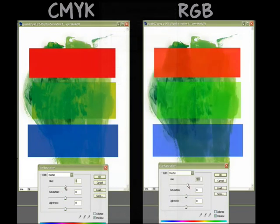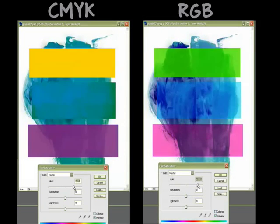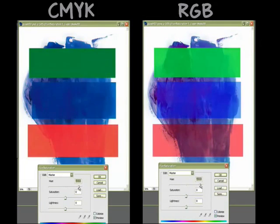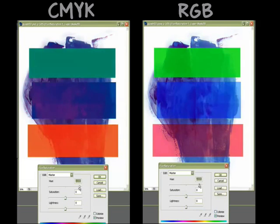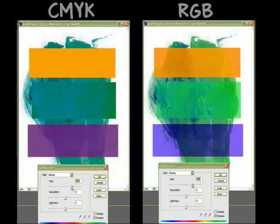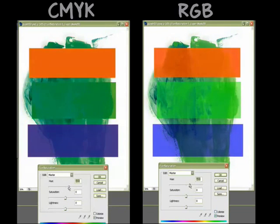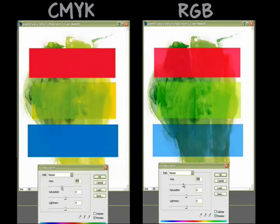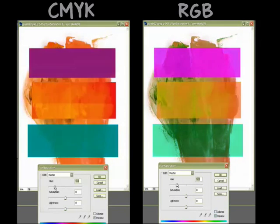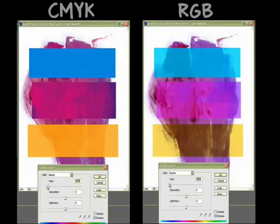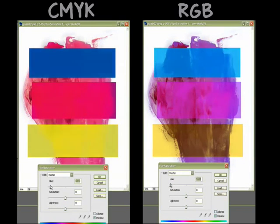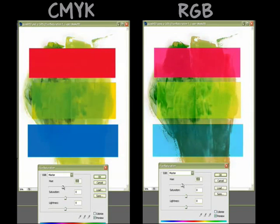you'll notice just how extremely different the color palettes are when you slide around the hue and saturation. CMYK turns solid colors, whereas the RGB actually preserves some of the textures and grains.